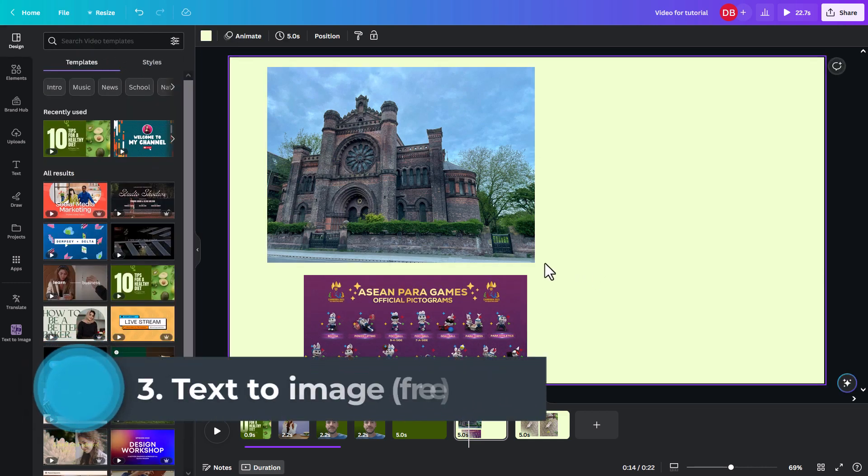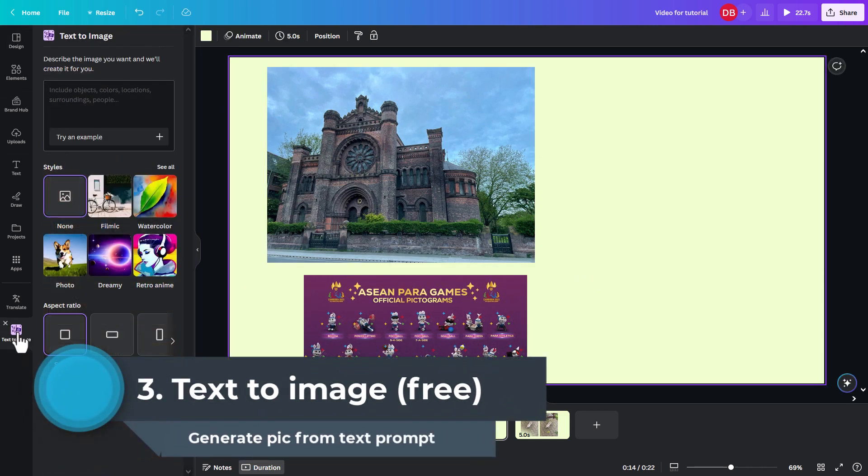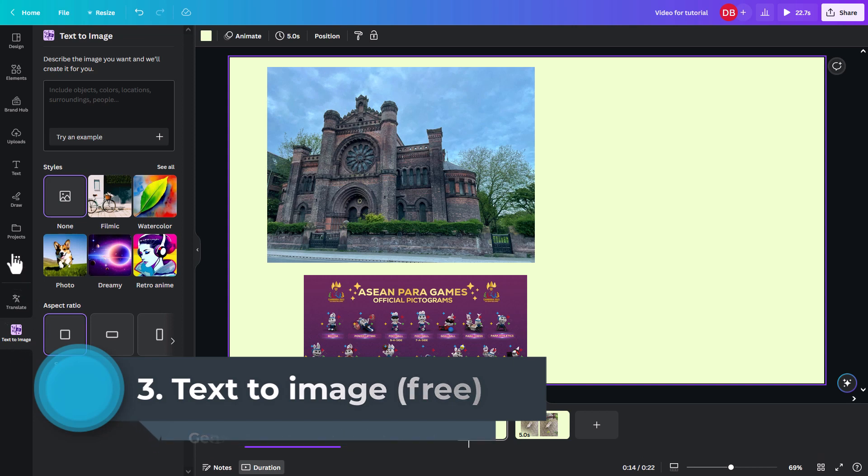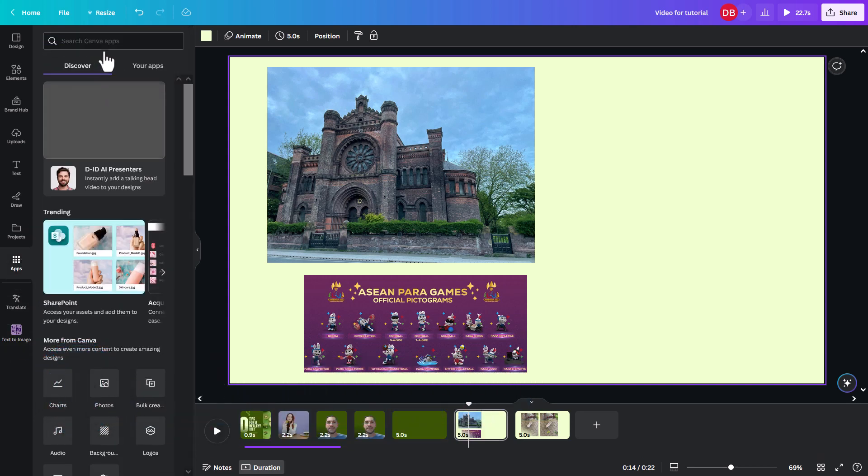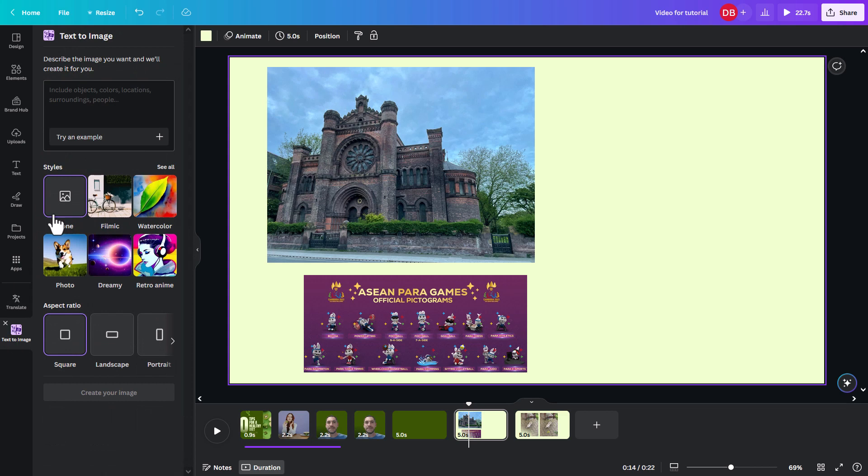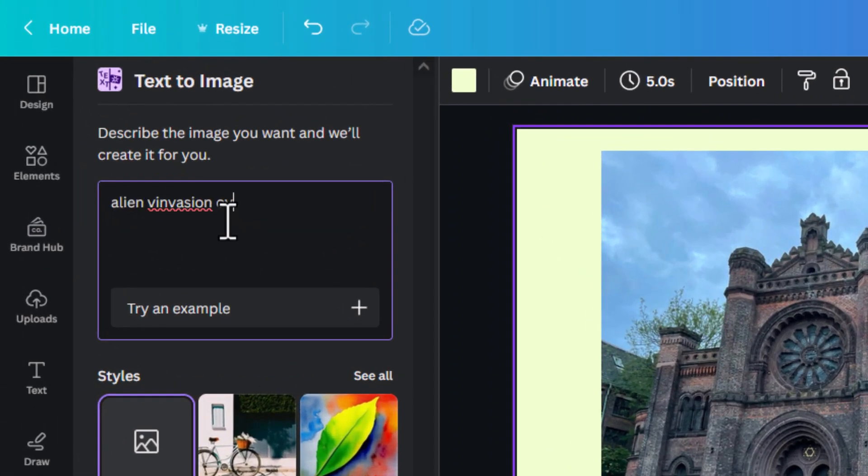So let's look at the next one, which is text to image. And this is an app. You can install an app by clicking on apps and then looking for text to image in there if you don't see it automatically. So here, this is kind of like Mid Journey and DALL-E doing quite famously.